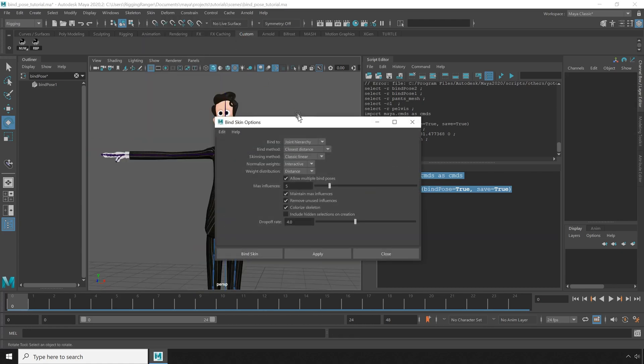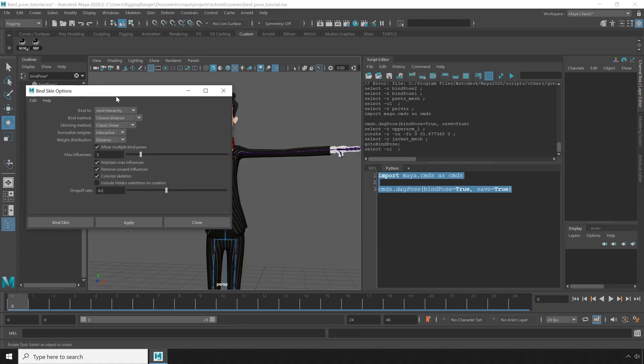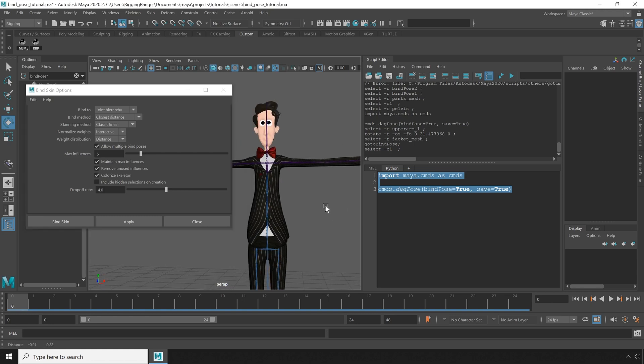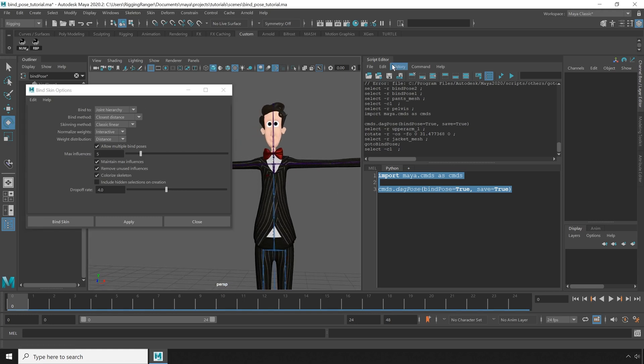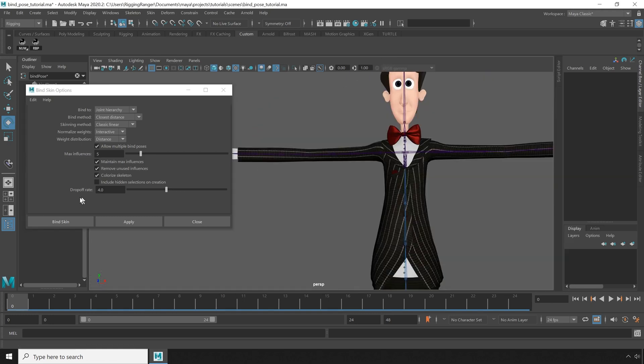So to avoid multiple bind poses in the first place, one thing you might want to do is just, in the bind settings, turn off Allow Multiple Bind Poses.